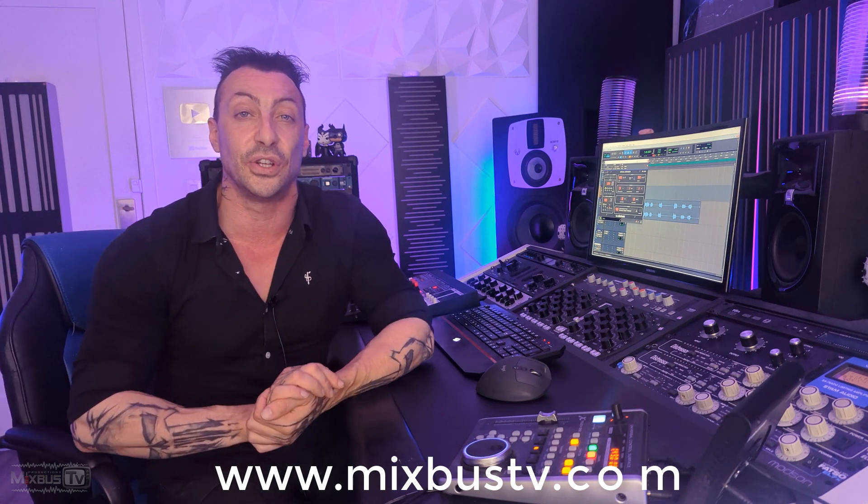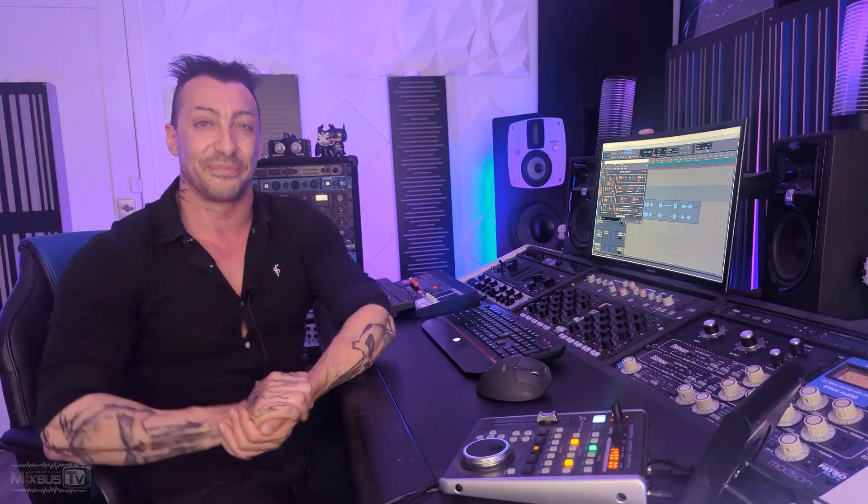If you liked the video, please don't forget to leave a like. Consider using the Super Thanks, support the channel, and check out the new website, MixbuzzTV.com. You can use this code, Mixbuzz50, until January 6th to get 50% off all and any of the mixing courses available in there. Thank you for watching. Subscribe if you haven't already. Stay safe. See you next time. Bye.